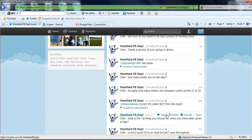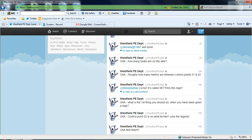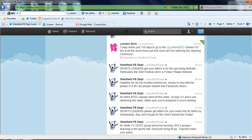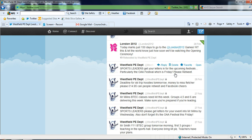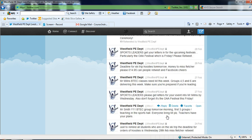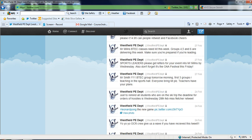You can also see here that we've tweeted students deadlines when they've got to bring money in, important information about meetings, important information about whether students have got to bring the kit, things like that.